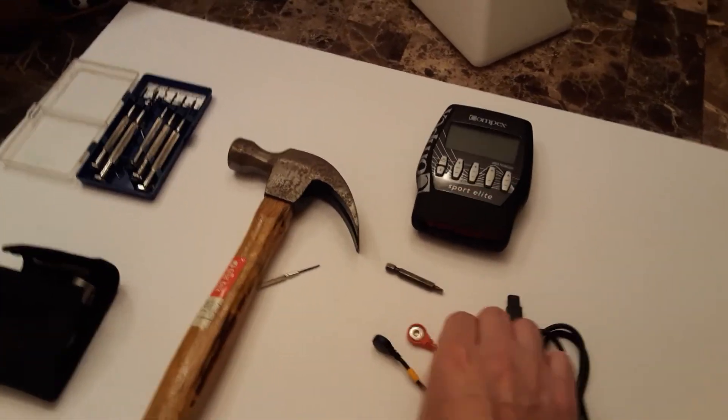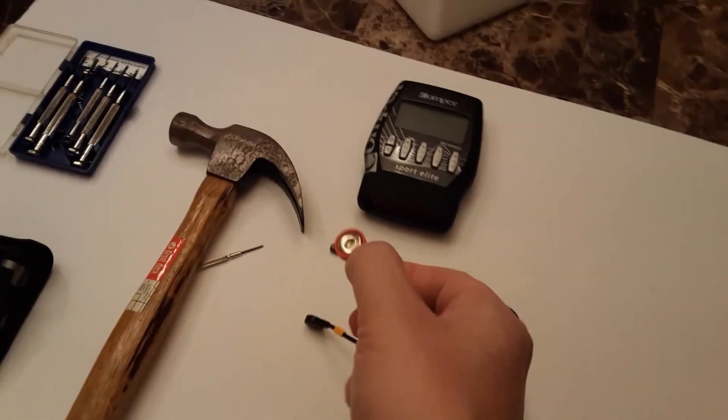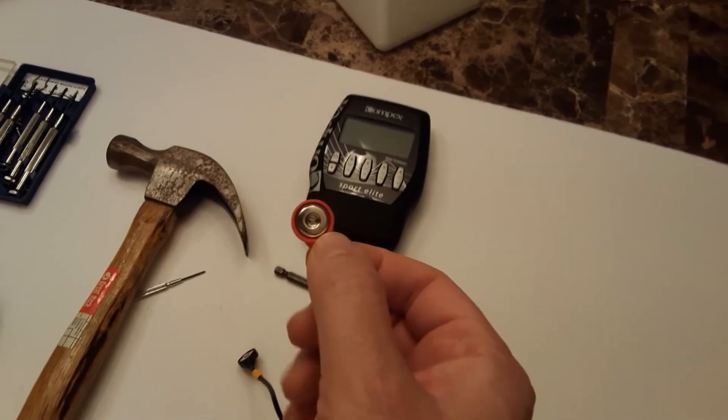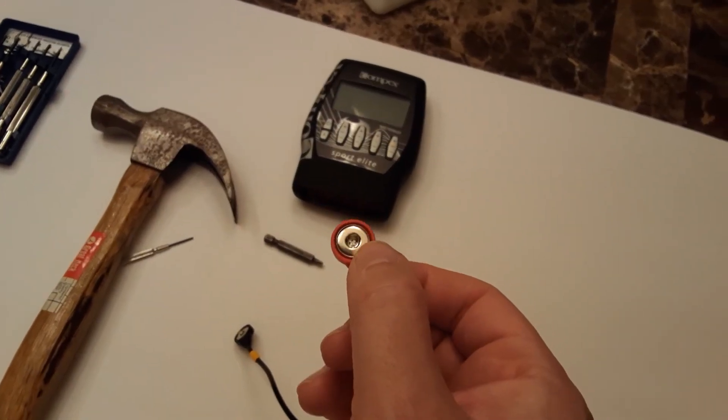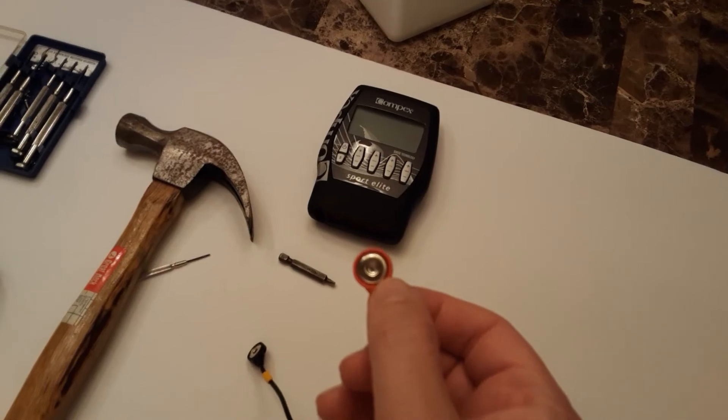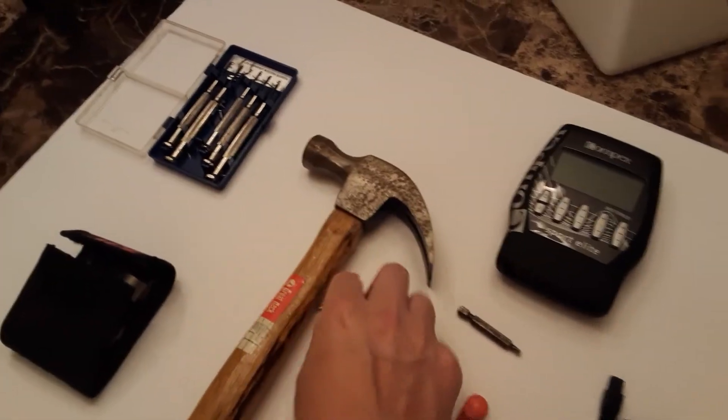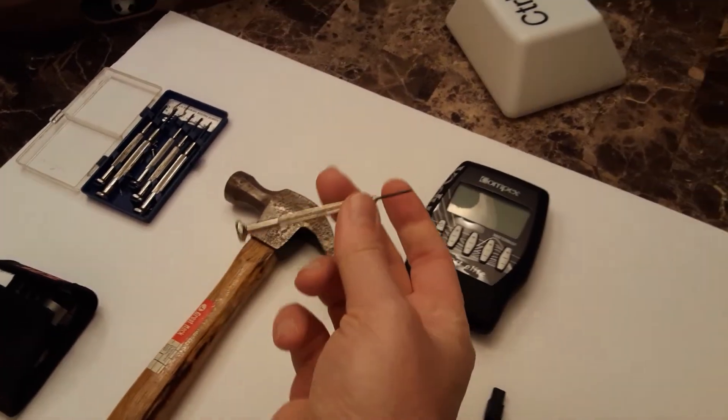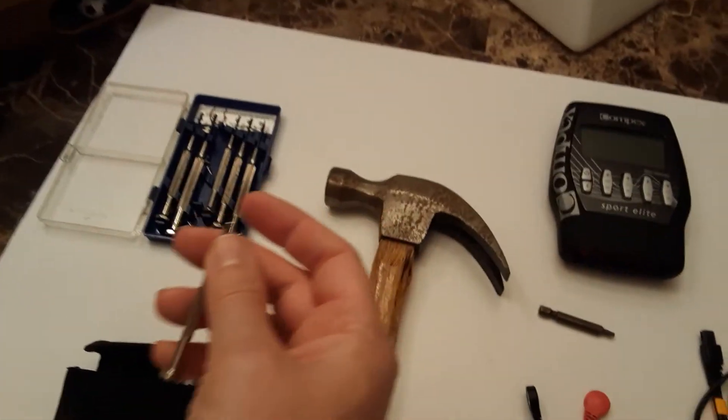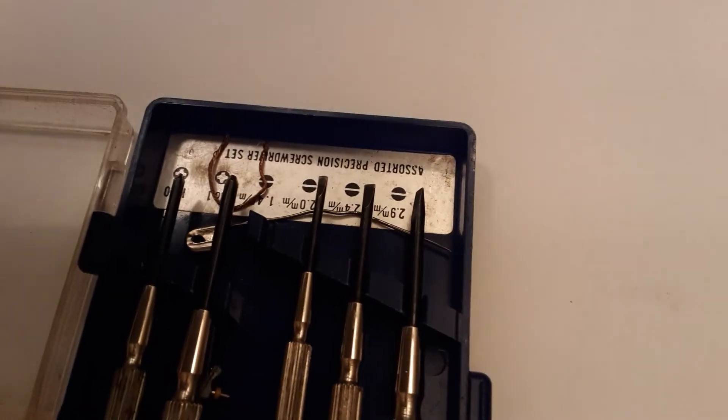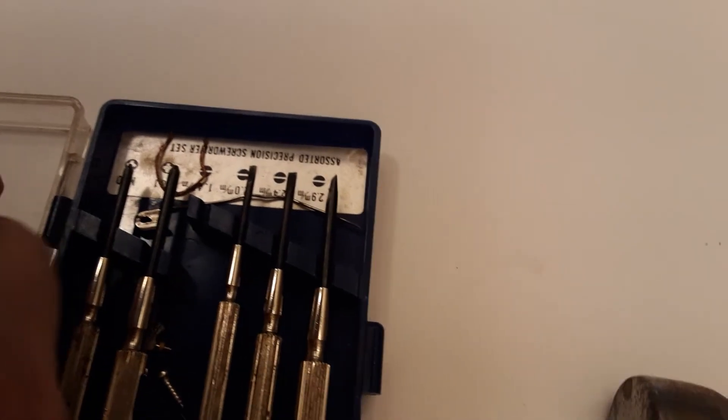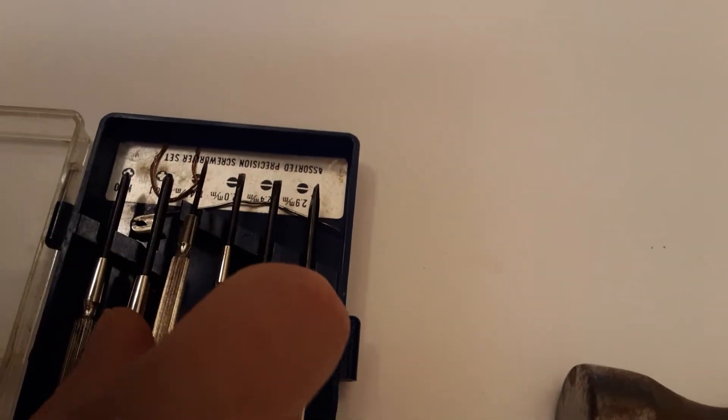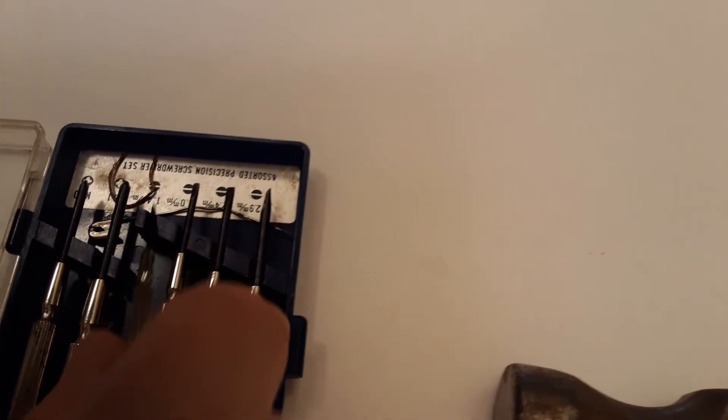So the other thing that's important is that the snap connectors from Compex are 3.7 millimeter and the majority of the industry is 3.5 millimeter. So how do you get around that? The way to get around that is you take a jeweler's flathead screwdriver. This is the 1.4 millimeter one here. It's the smallest one.